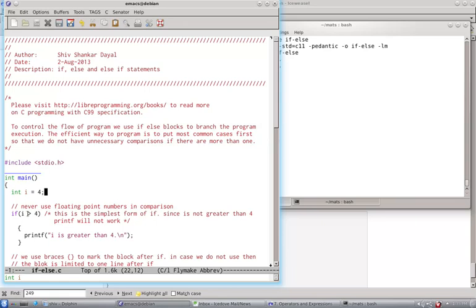if i greater than 4, remember our operator greater than, so this will turn out to be false. And therefore, this will not be executed because this was false. This is the simplest form of IF.